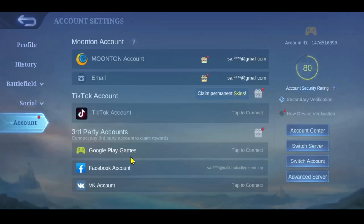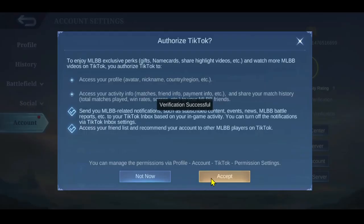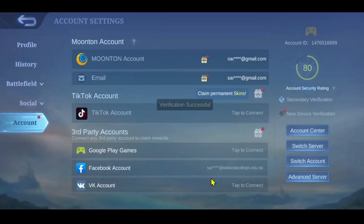From this page you will see all of your account settings. Now, before you can switch your account, you will need to add other accounts onto your game. Go ahead and choose whichever kind of account you want to add by tapping on the tab to connect option alongside each of these options.